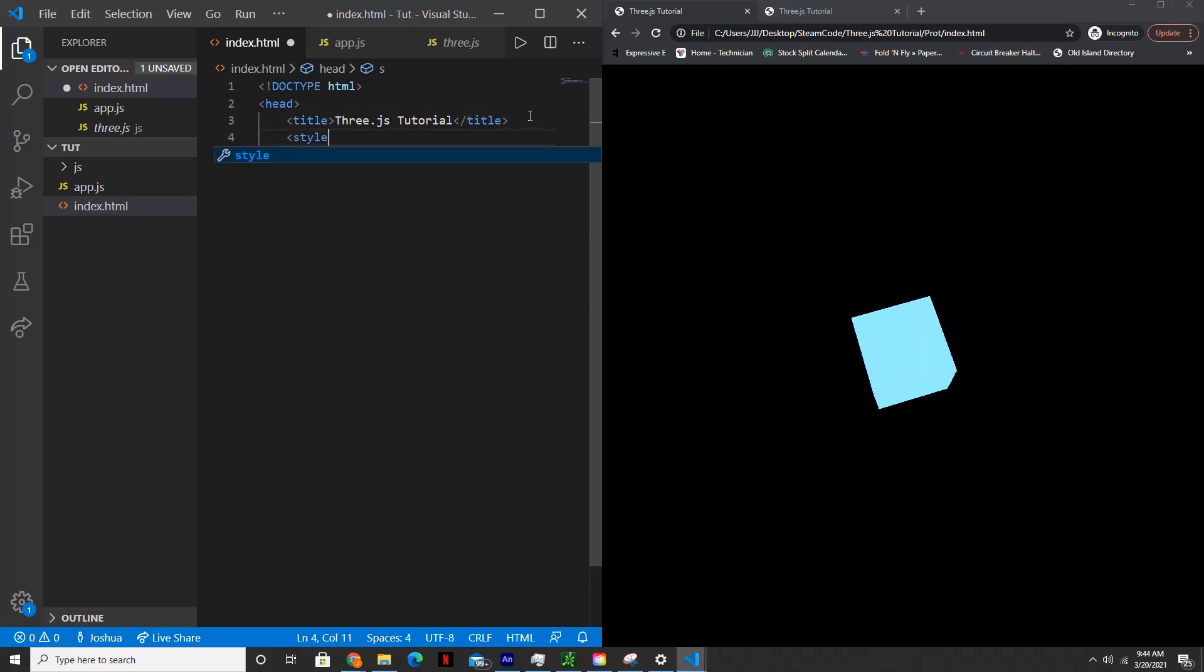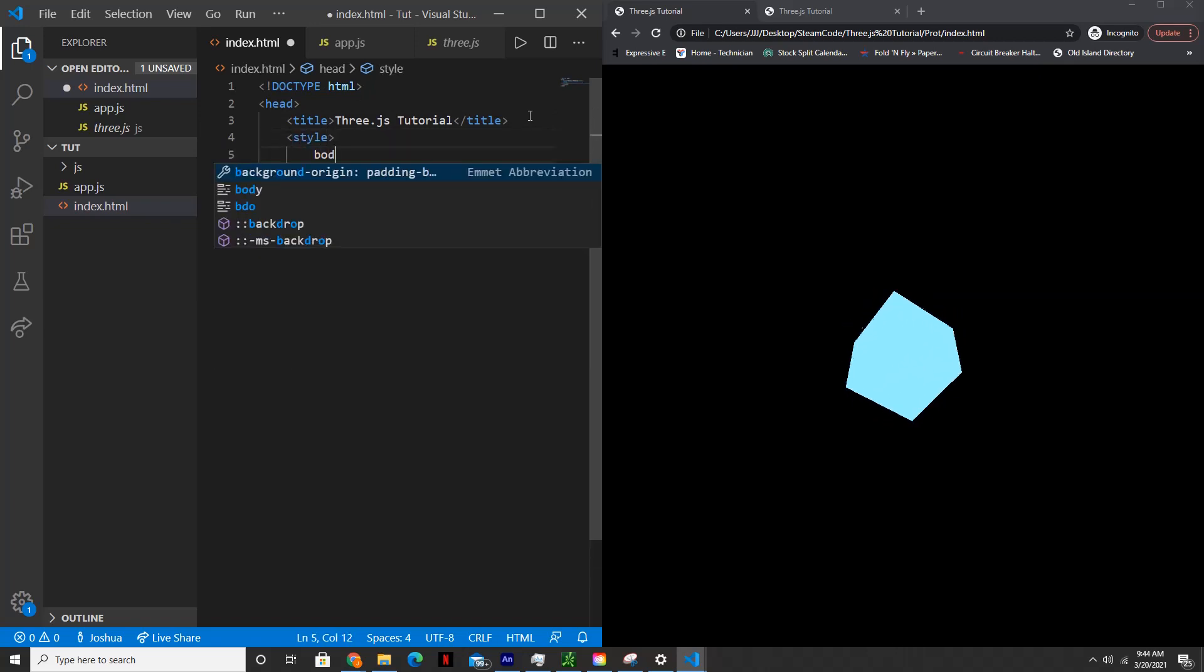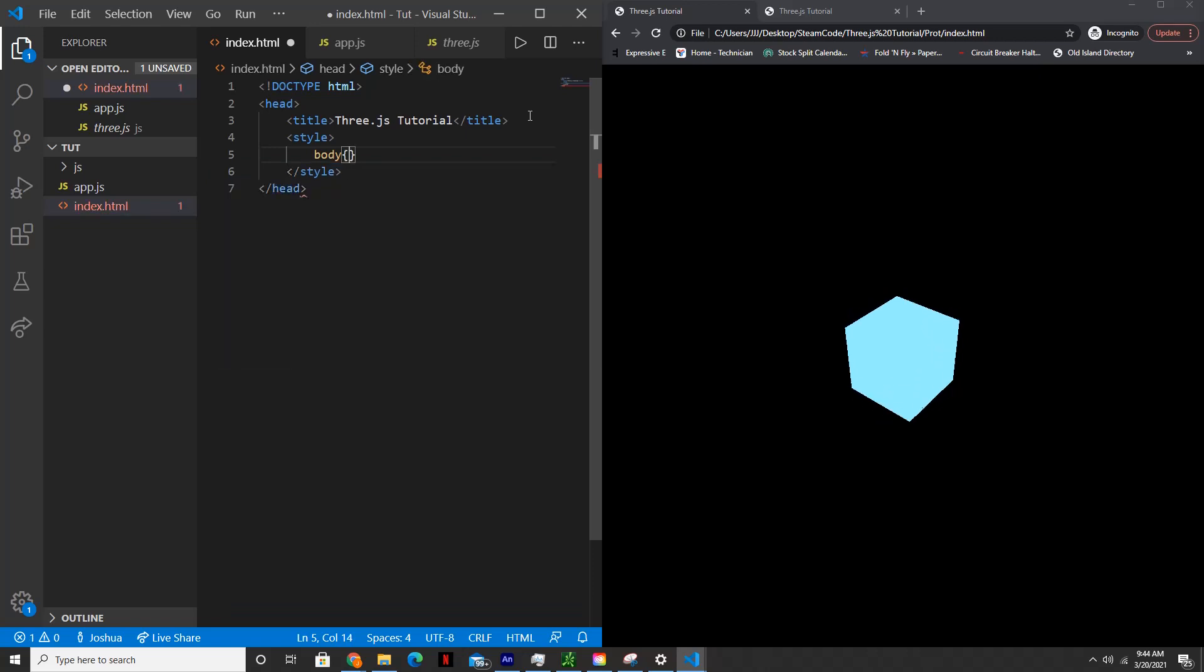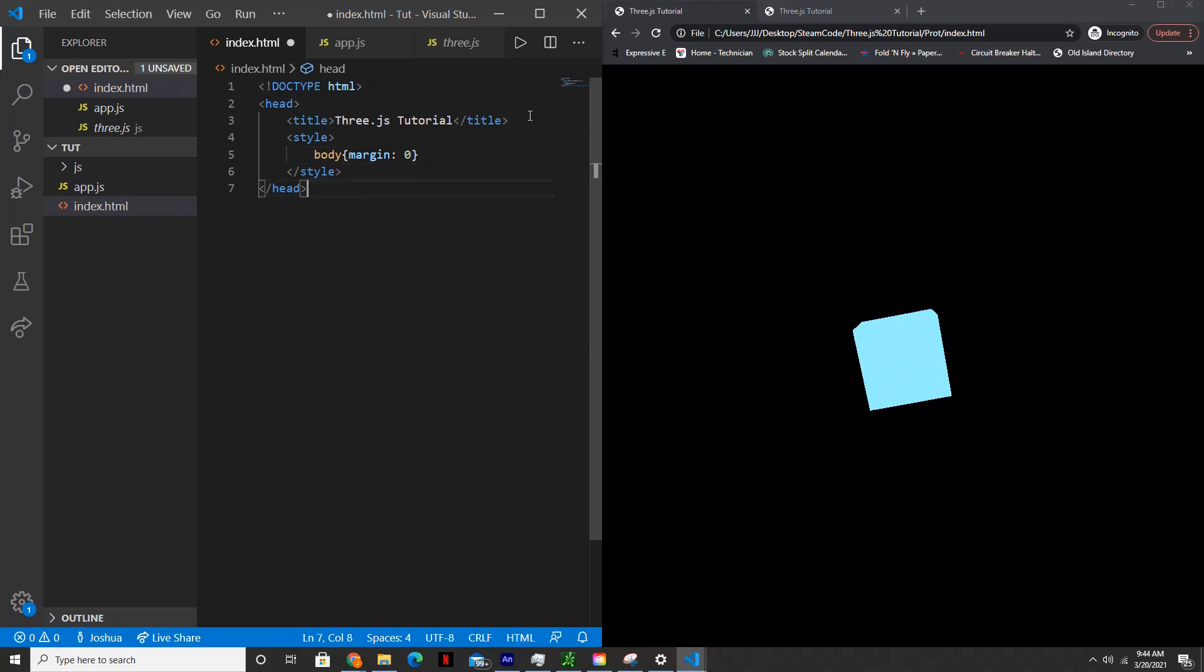Underneath that, we'll set the style. We're not going to be using an external CSS document for this because we'll only be setting one style. So margin zero for the body. And that's it for the style.